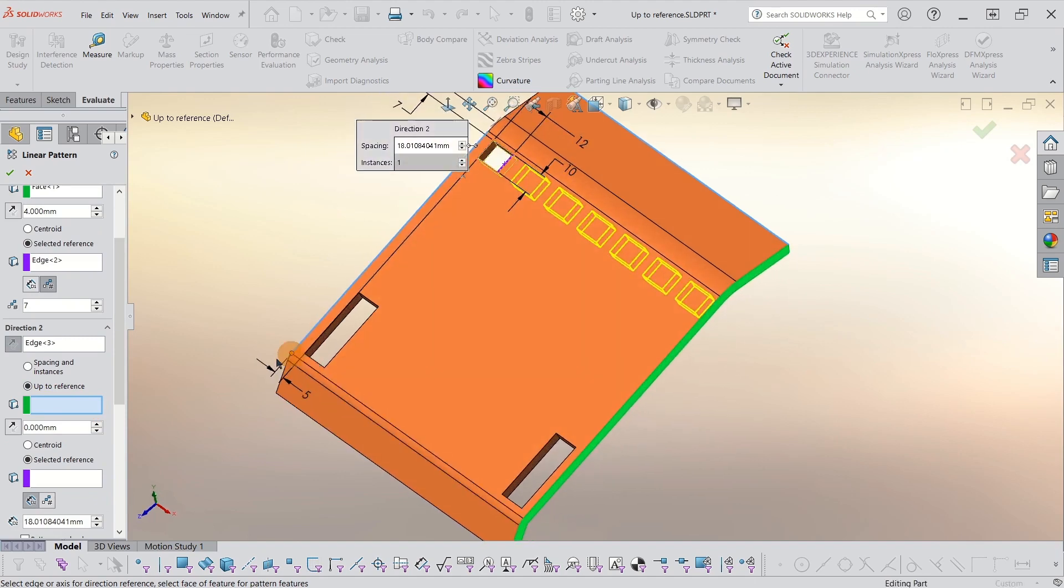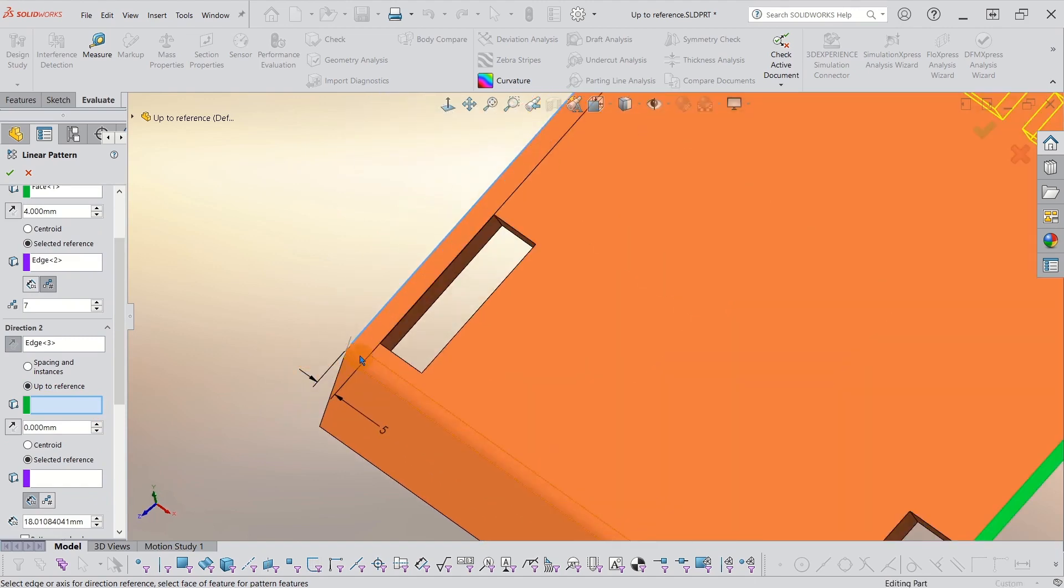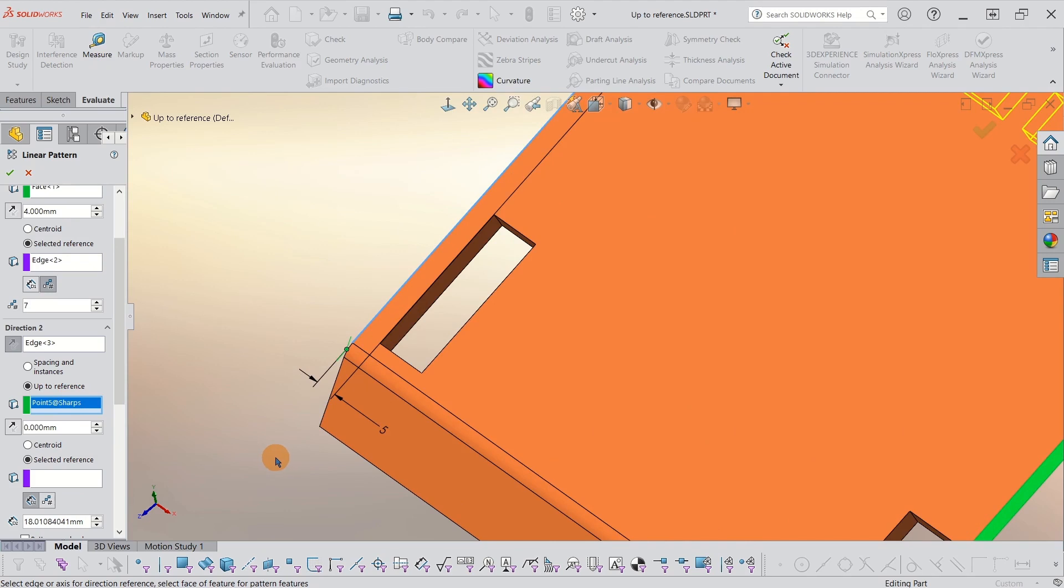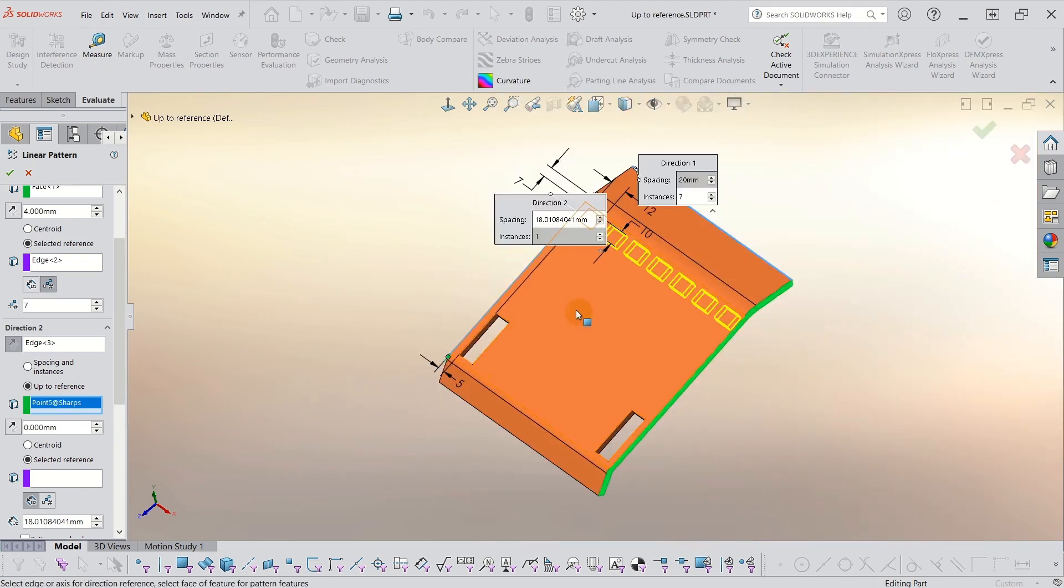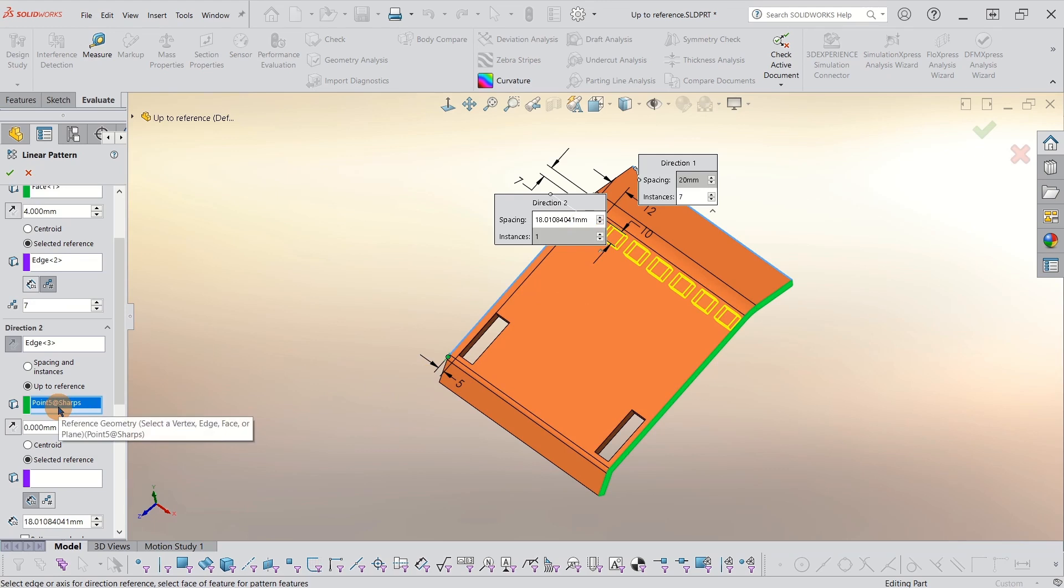I have this virtual sharp I can use instead. So I'm going to use this point as an up to reference. So you can use points. You can use edges. You can use whatever you need for your up to reference. So in this case, I have the virtual sharp point. That's my up to.